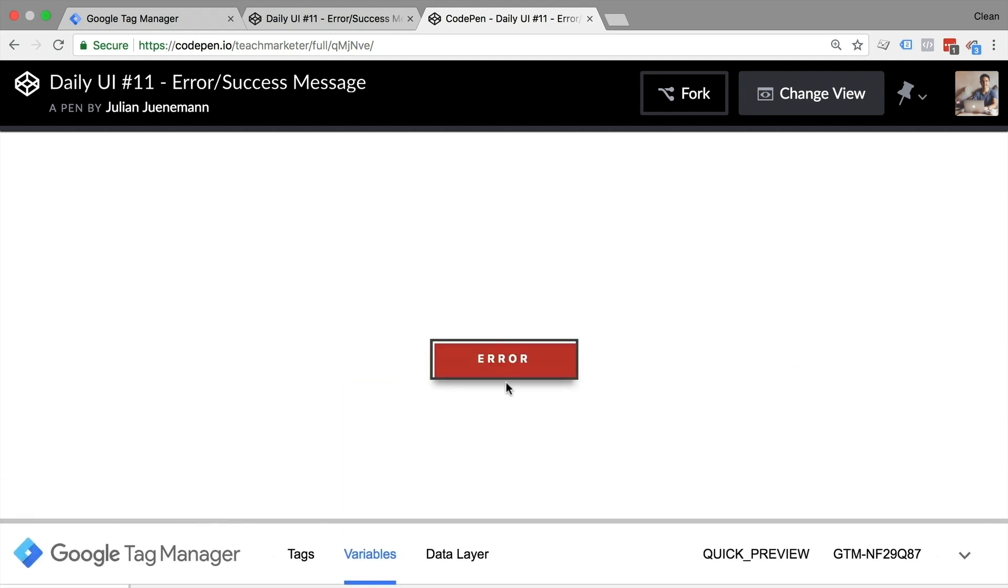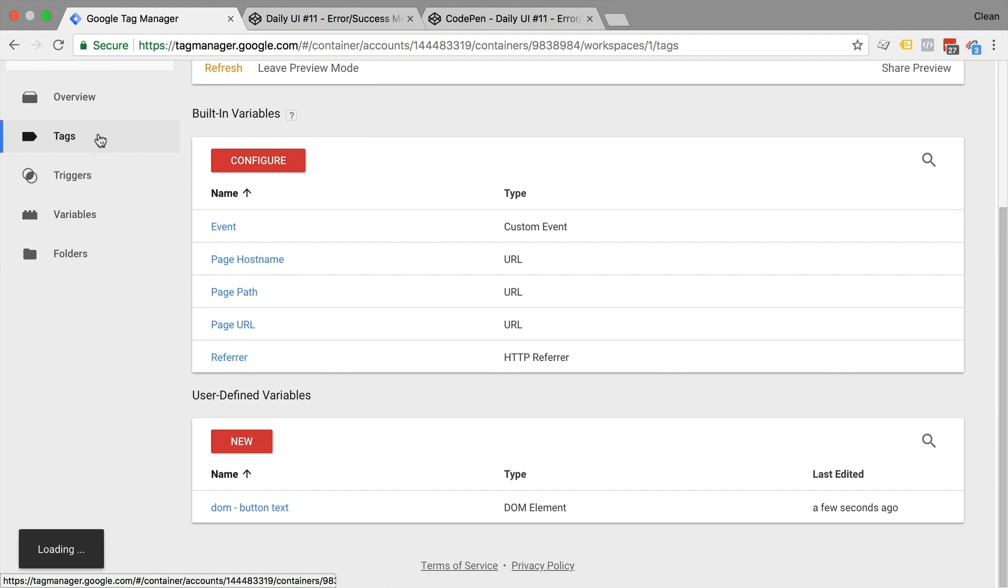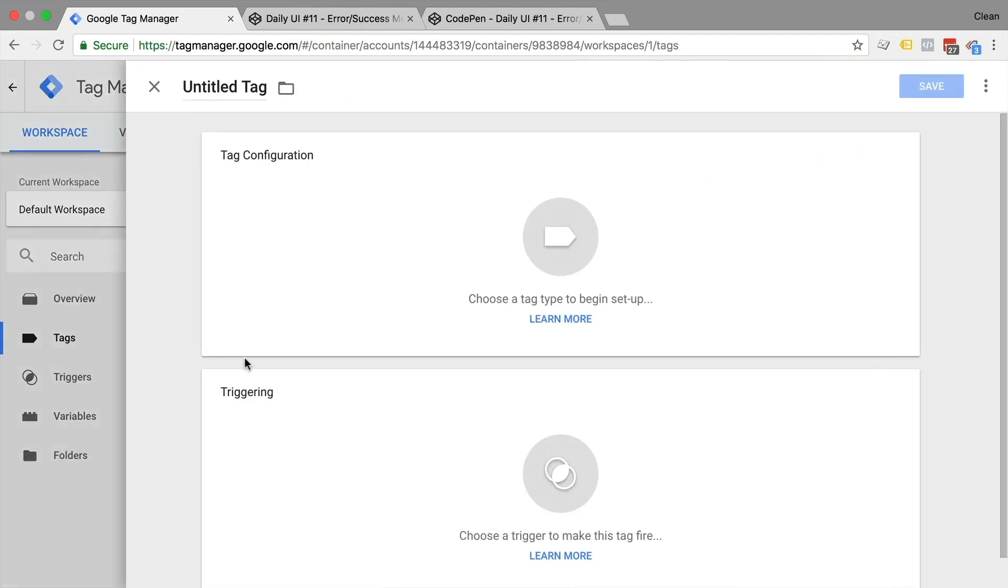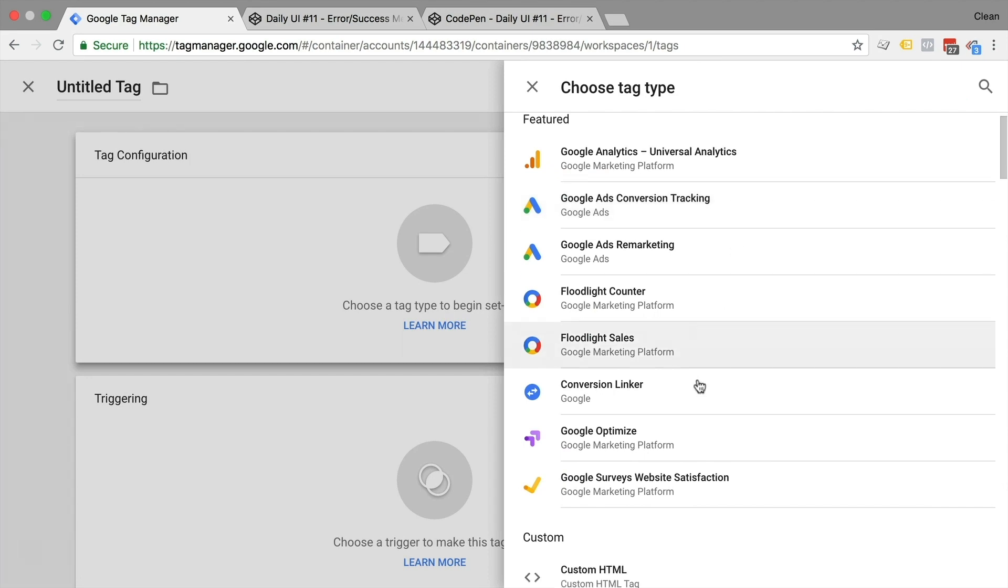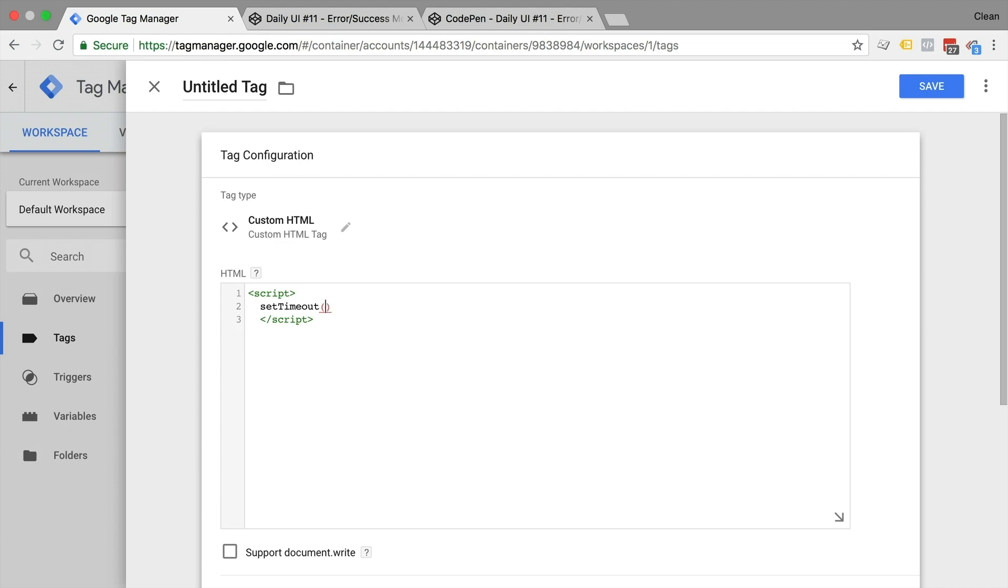So now is where we can build our own timer trigger with the help of a custom HTML tag. It's pretty simple, really. We just need to fire a tag that waits two seconds and then deploys a data layer push. So let's go over to tags and configure this. We'll go with a new custom HTML tag where we're going to write in some JavaScript. So we'll put this into a script tag. And we can use the built-in JavaScript function, which is set timeout.